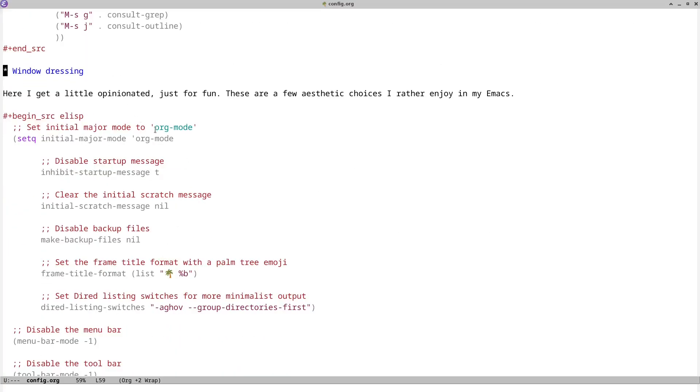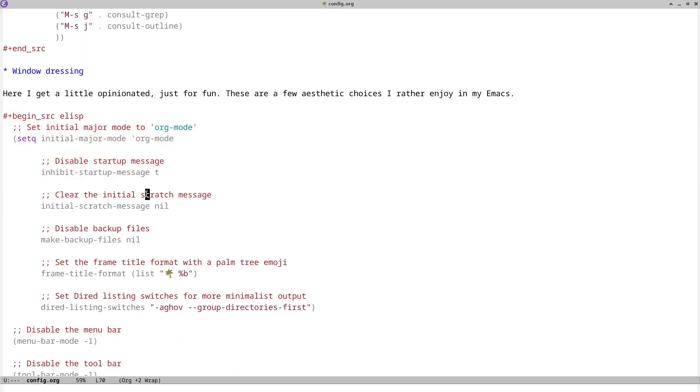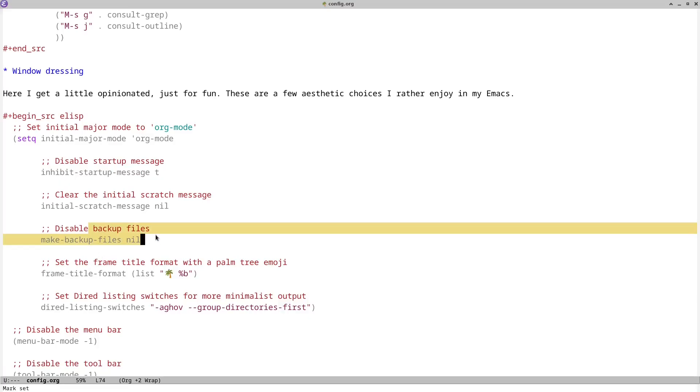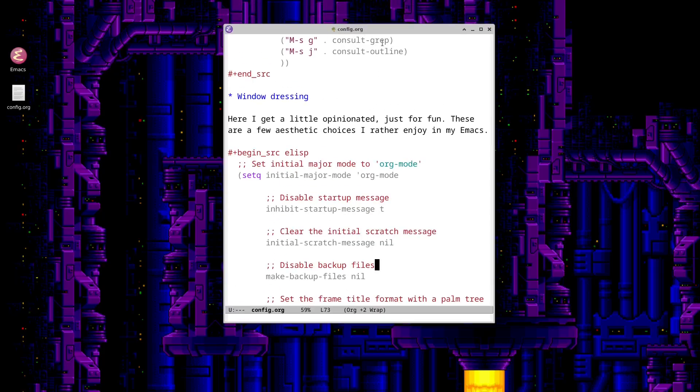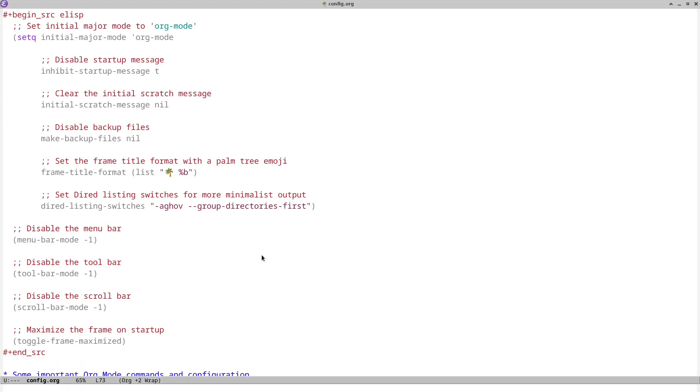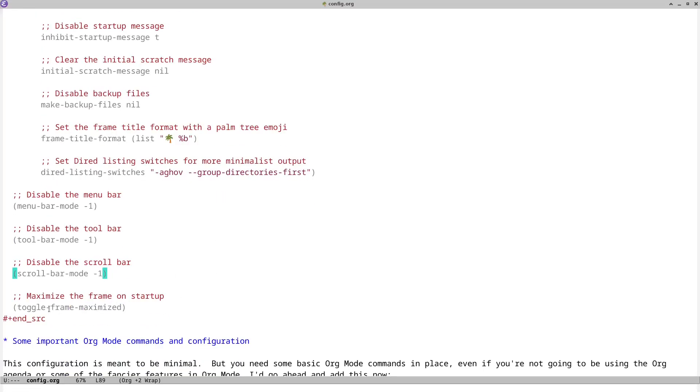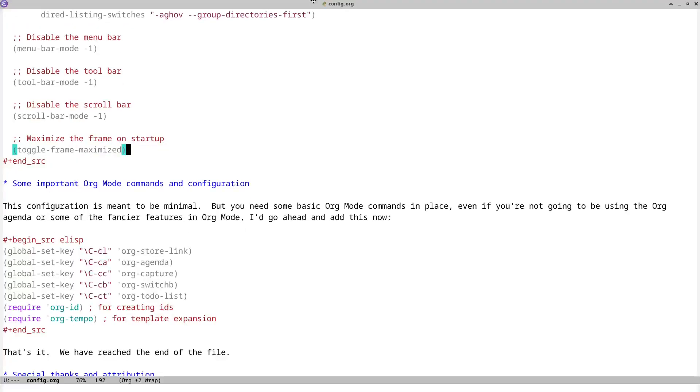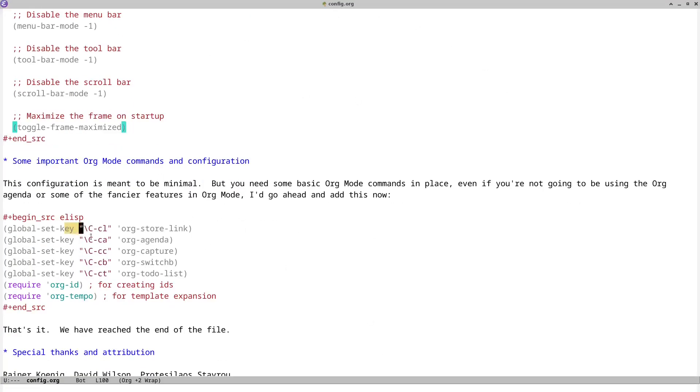And in the window dressing here, I just have a few things that improve the interface a little bit. I turned off the startup message, turned off the function to make backup files, put a little palm tree emoji up here in the what do they call this area? The frame title. Yeah. So in the frame title up here, you have a little palm tree emoji in the file name. And I turned off the menu bar and the toolbar and the scroll bar. And I have a function here, toggle frame maximized that just starts Emacs in this mode, this full screen mode, and then some org mode stuff down here.